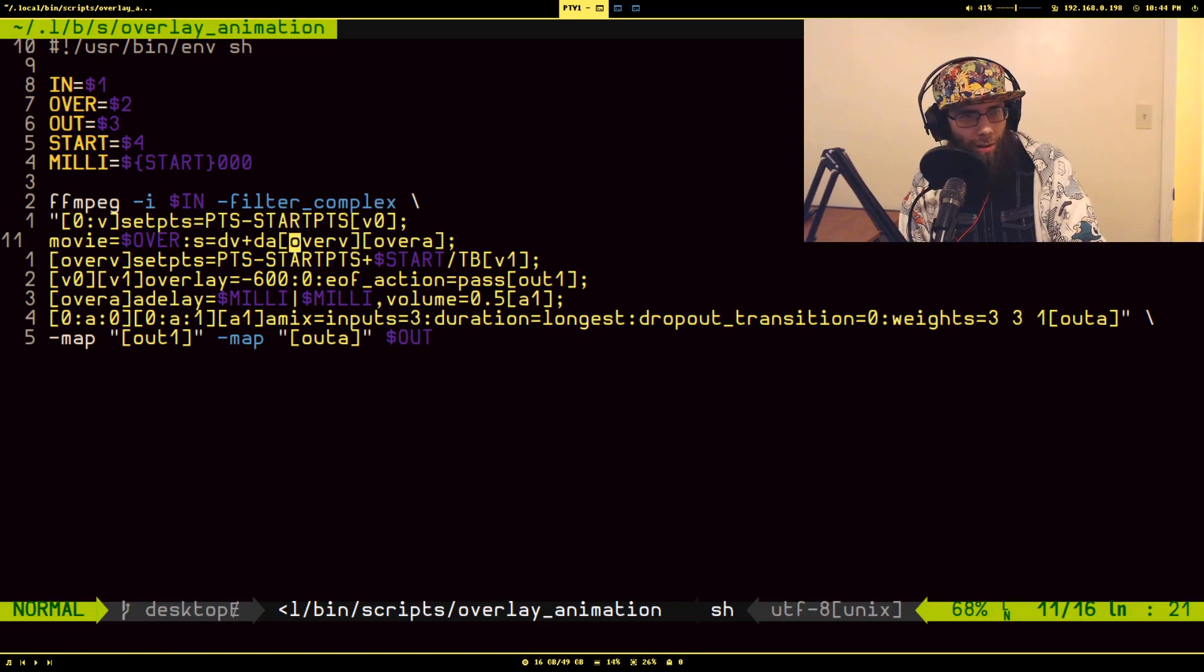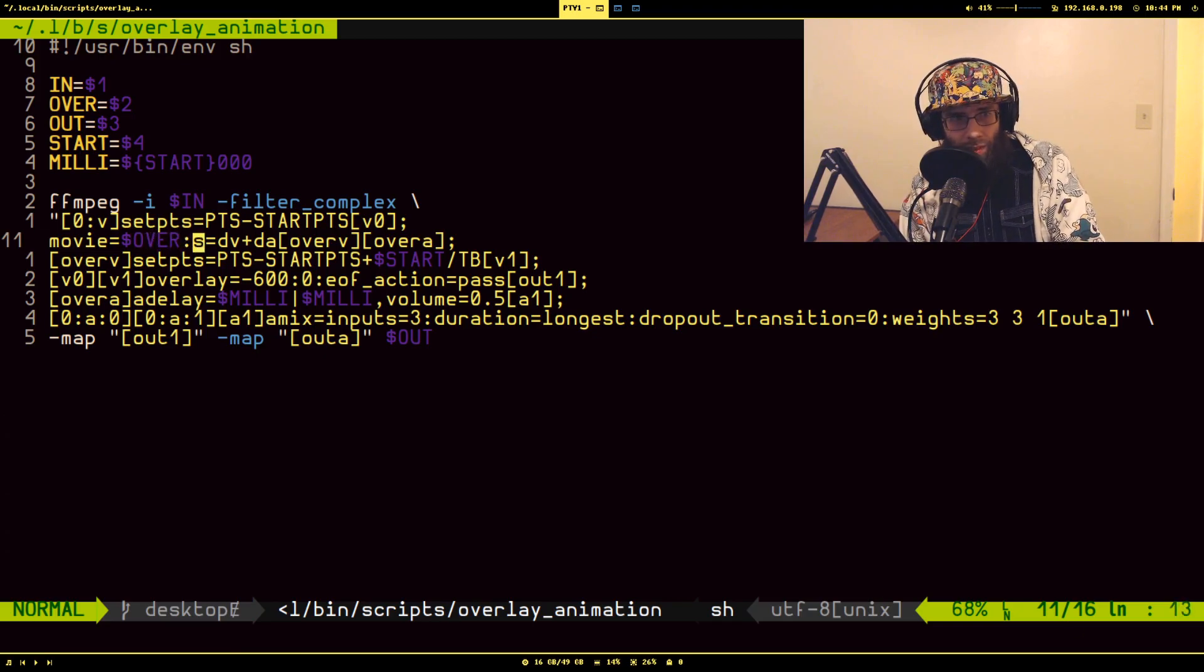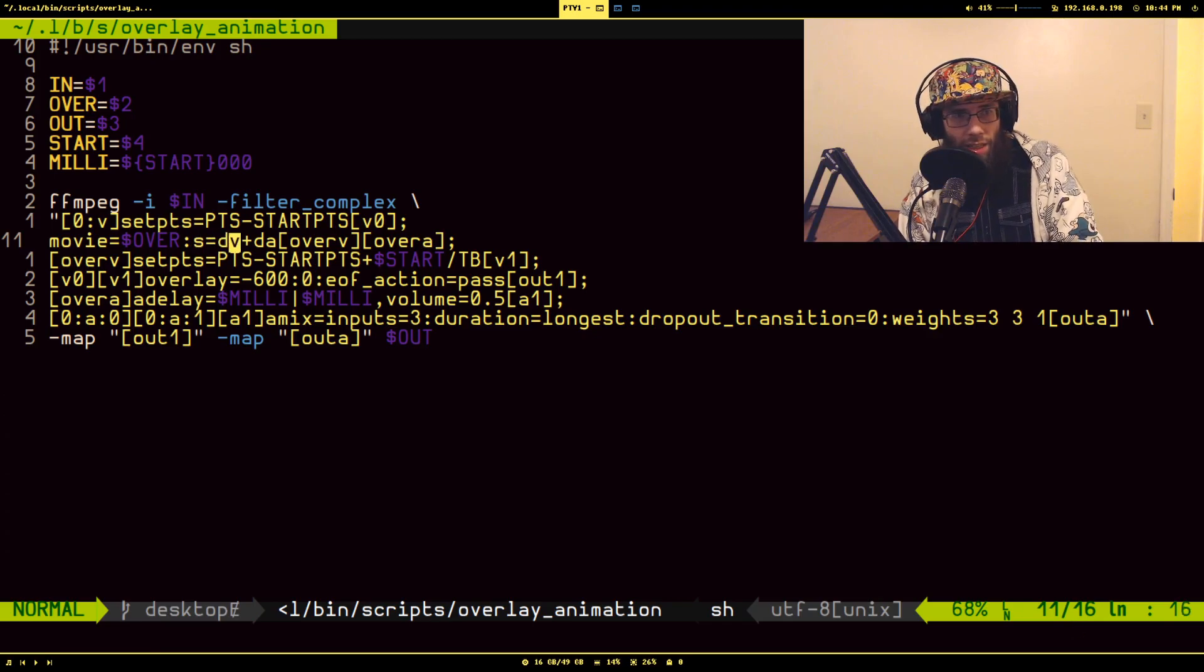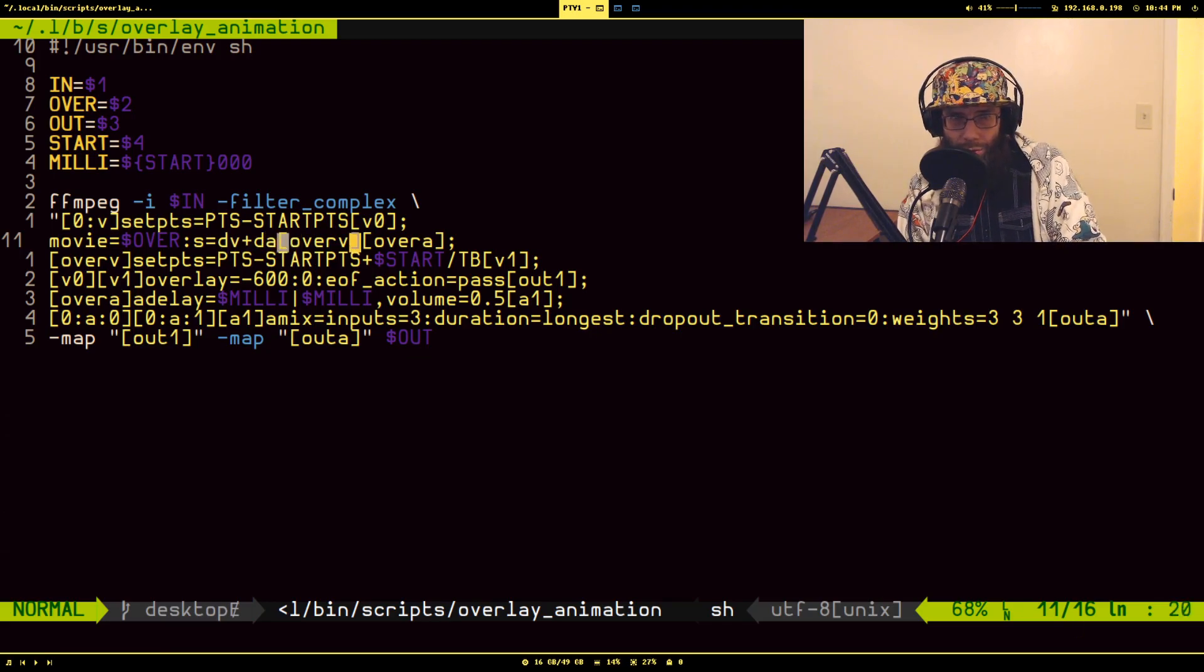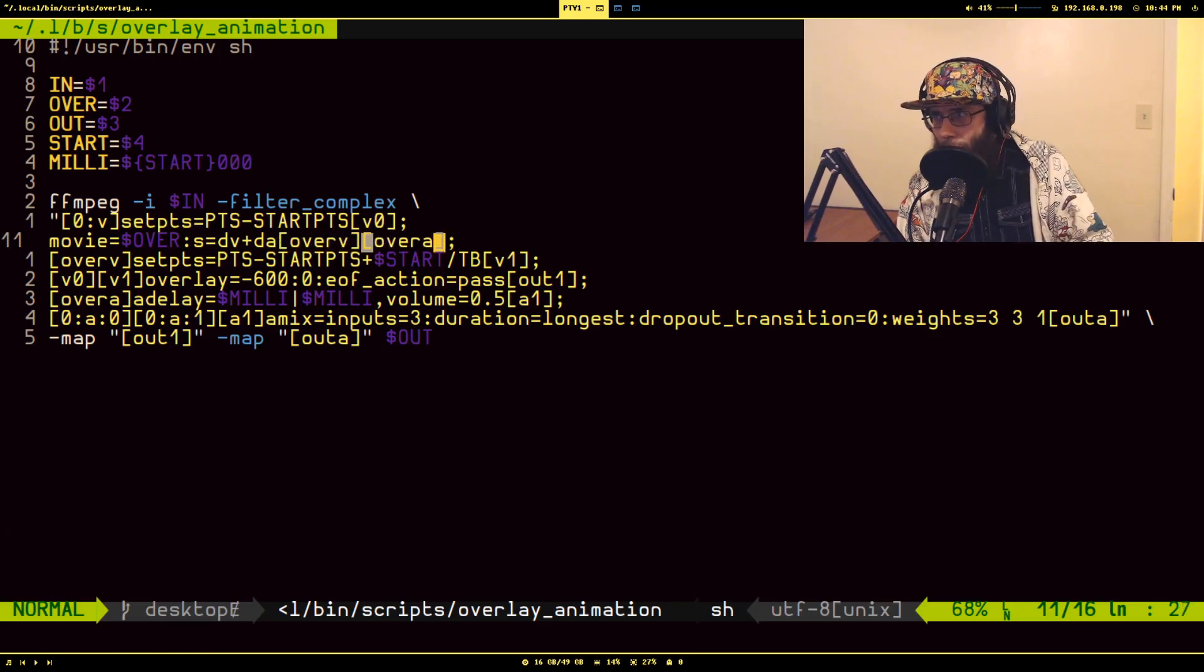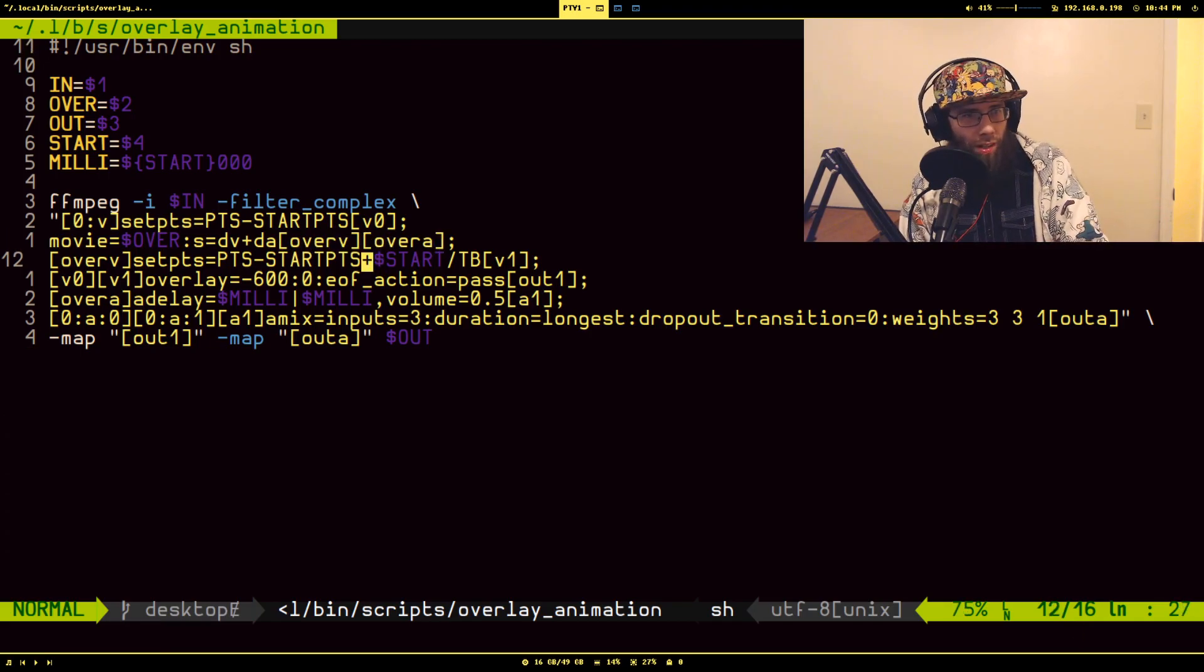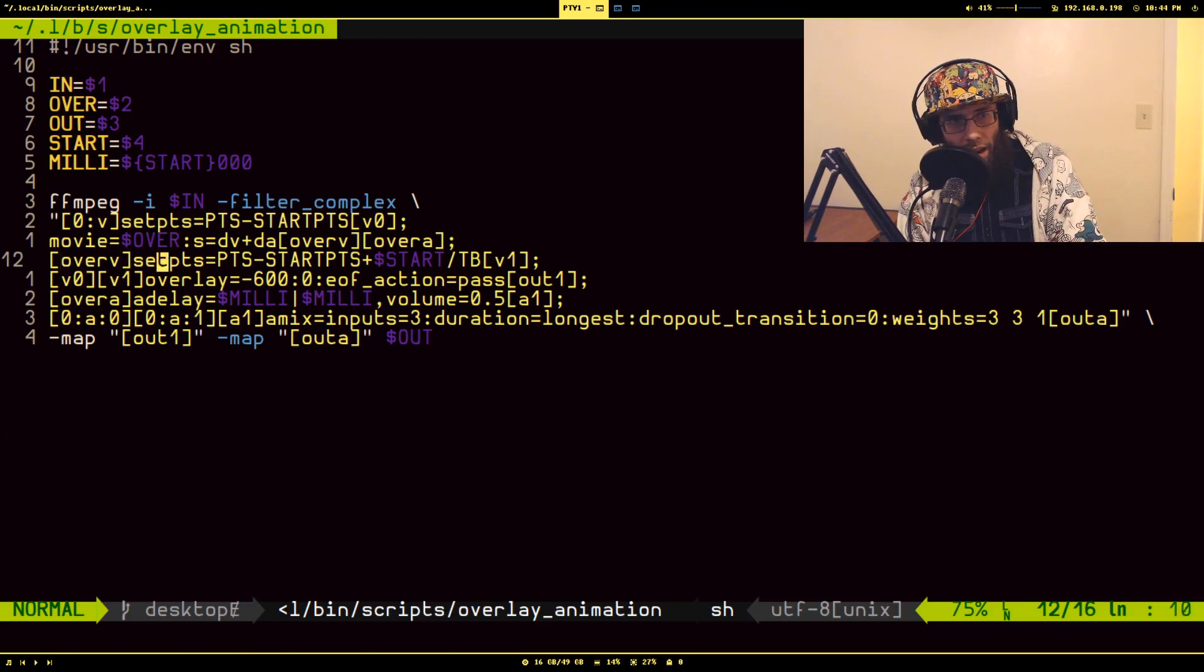Here I am basically loading in the sub animation file, and I am specifying here with this s option that I want both the video, the default video, and the default audio streams. Those two streams are being labeled as overview and over a - overview for video and over a for audio. Next step, I take the sub animation video stream and I basically add offset to its presentation timestamps.